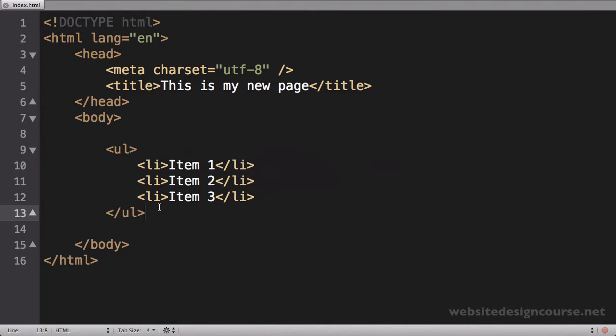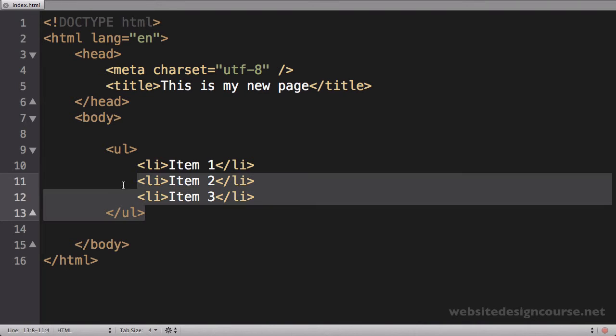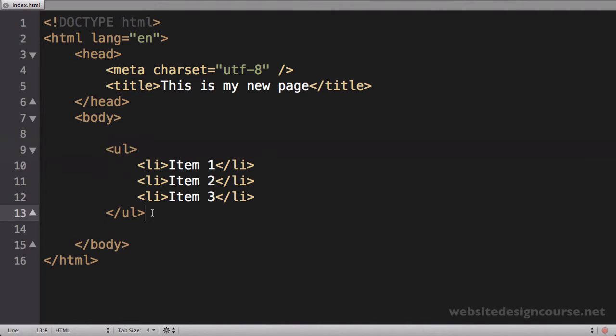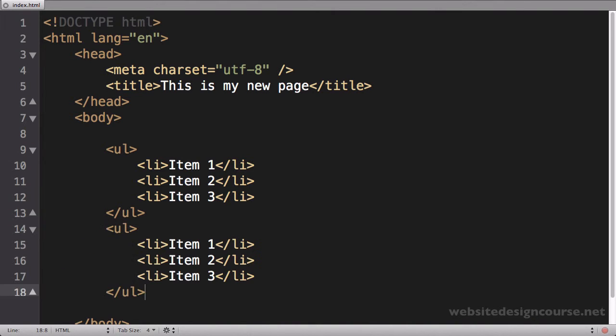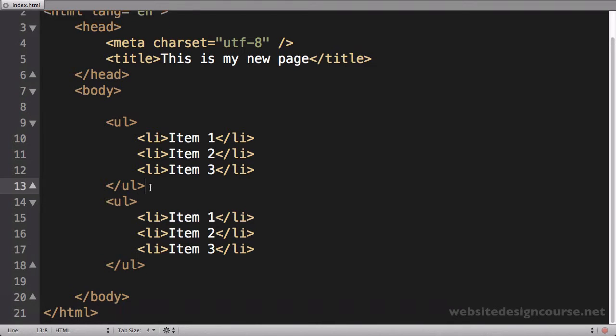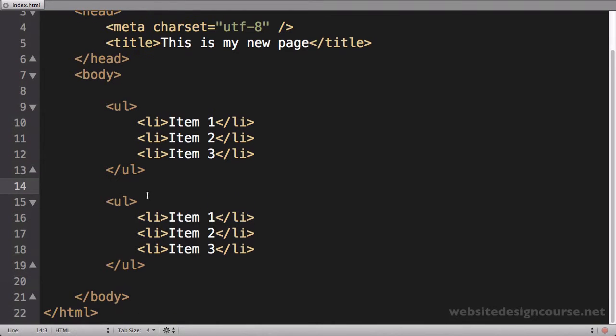Now right below this I'm going to leverage copy and paste, because the next series of HTML tags that we're going to look at are the ordered list, and they're very similar. So I'm going to copy this entire list item and come back down here below and paste. The only difference between an ordered list and an unordered list is the parent tag here.